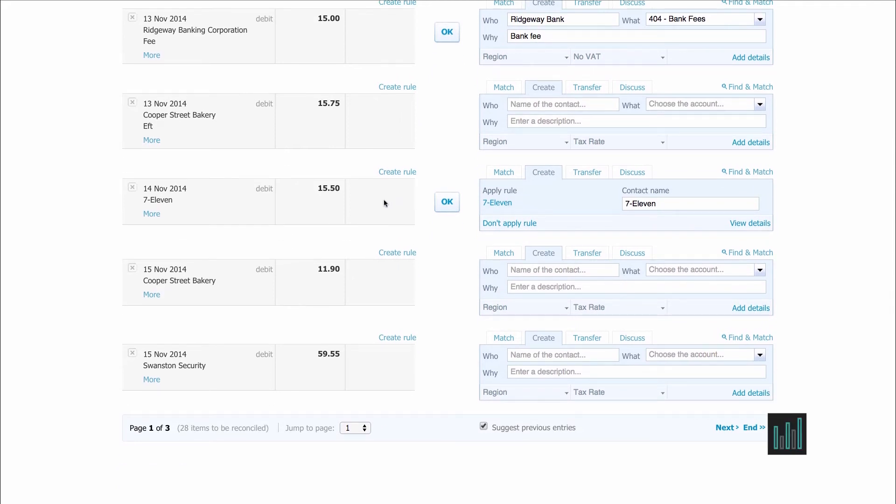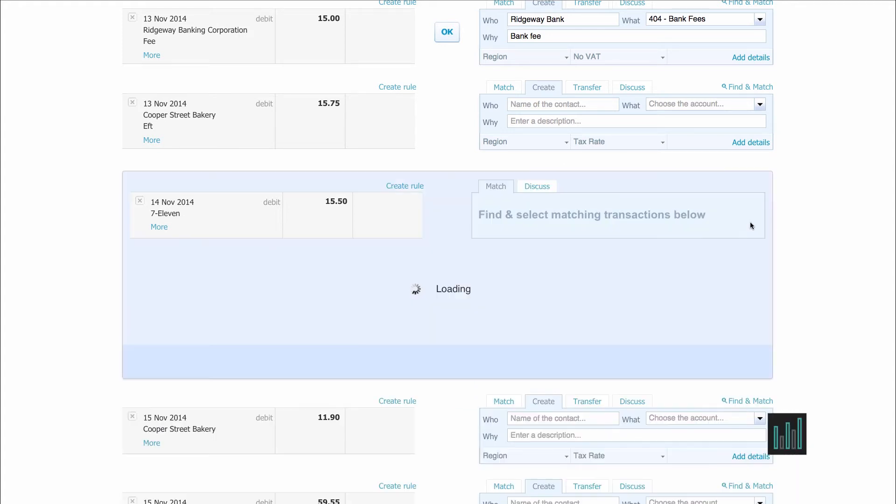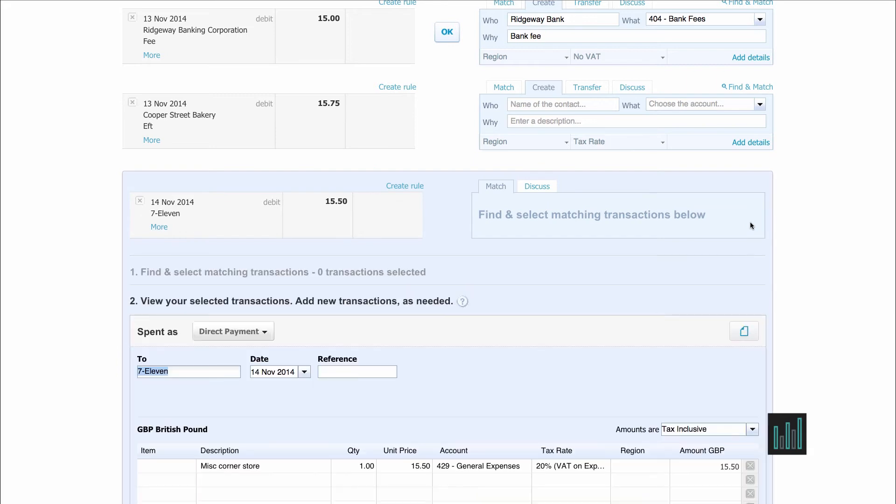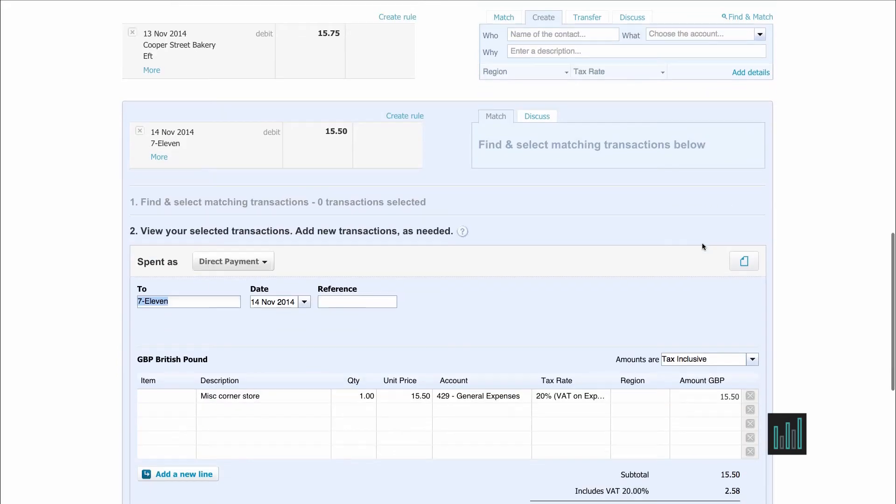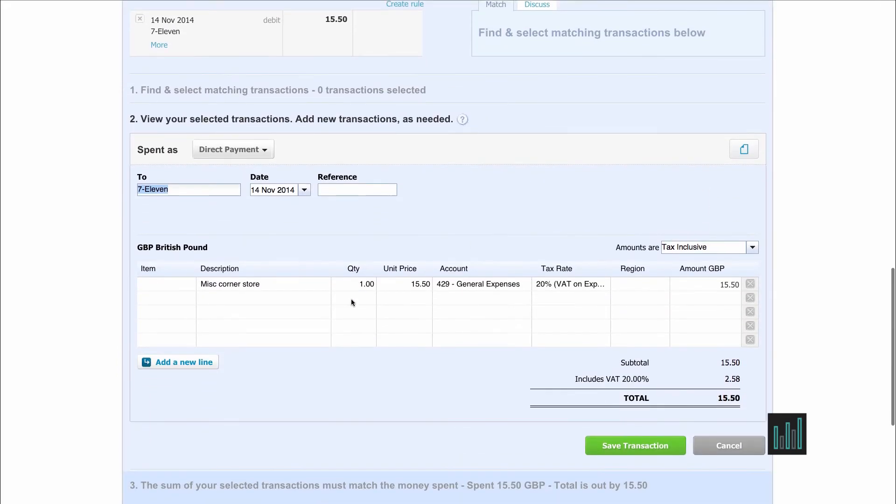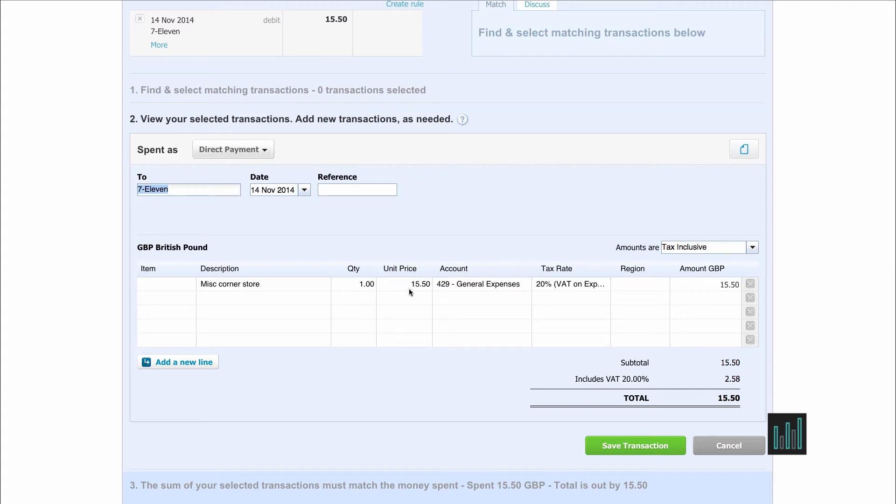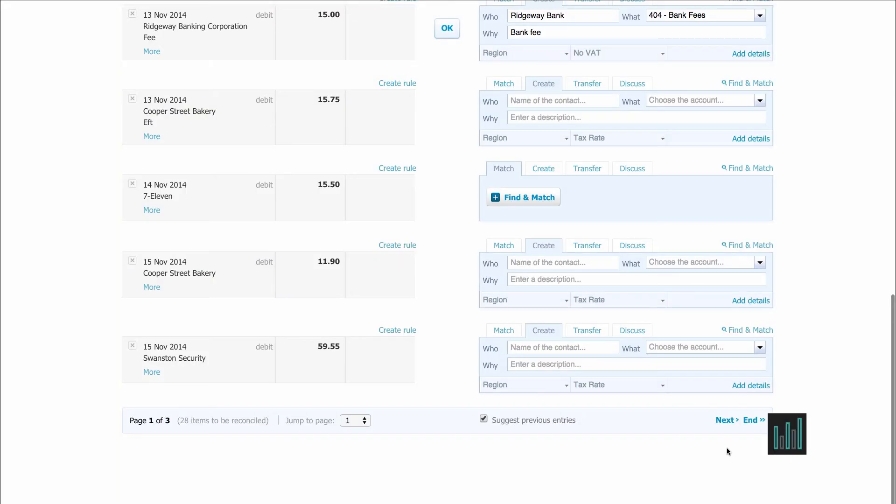So a rule has been set up asking Xero to create a cash transaction according to some rules. So if we clicked OK, Xero would create the following transaction to 7-11, miscellaneous to the corner store, for the whole amount on the statement line coded to general expenses including 20% VAT. So that's what would happen if I clicked OK.